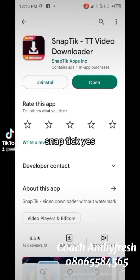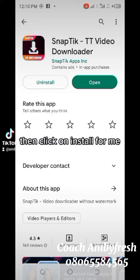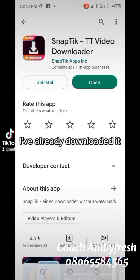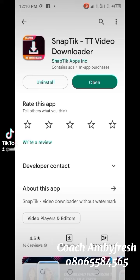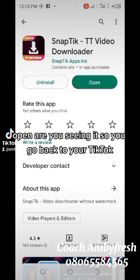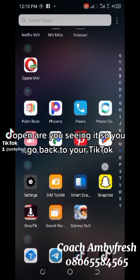Pick SnapTip and click on it. It stopped because I have already downloaded it, so it now says Open. Click Open, and then go back to your TikTok.